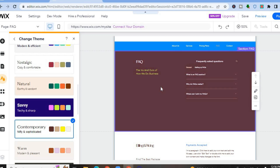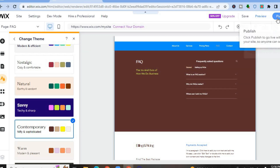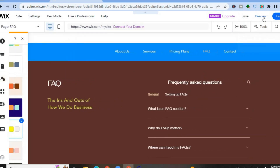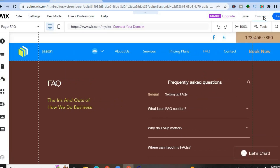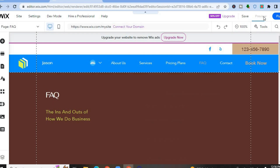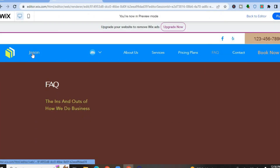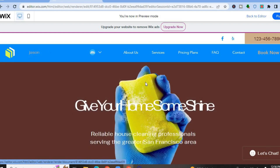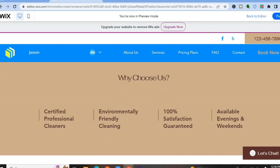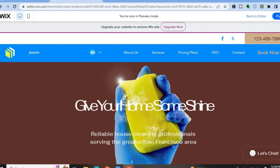Once the design is to your liking, go to the top right-hand corner and tap 'Publish' to publish your new website. To preview it first, tap 'Preview' at the top to see how it currently looks. And that's it — hope you found this tutorial helpful and informative on how to create a cleaning service website.